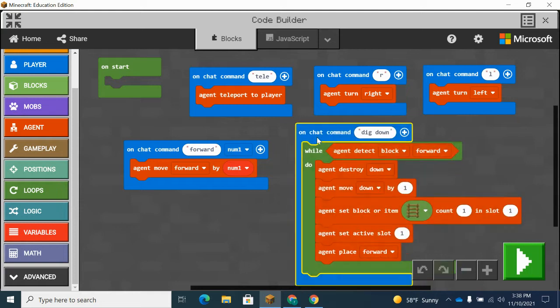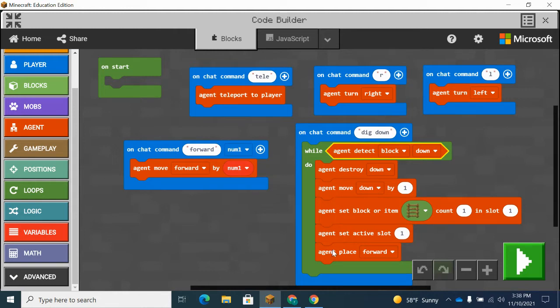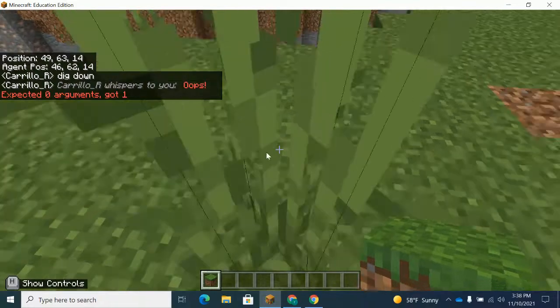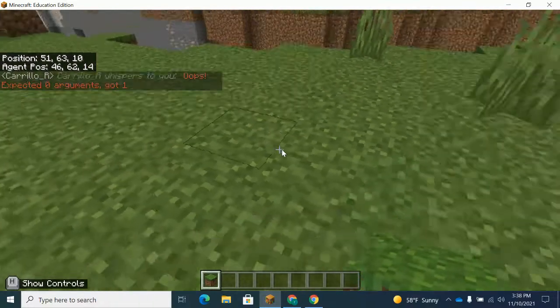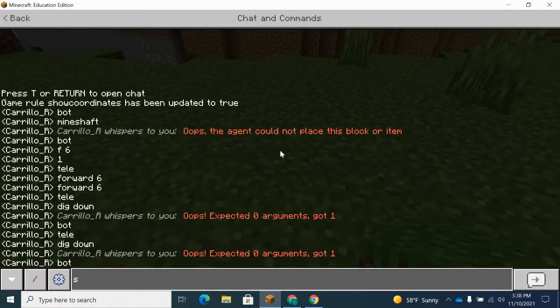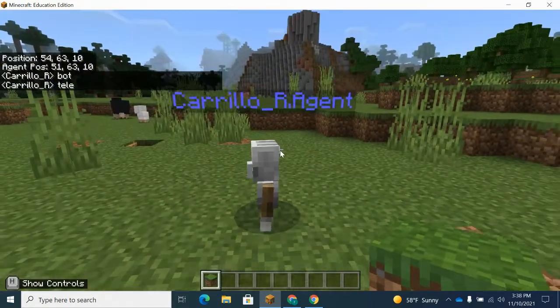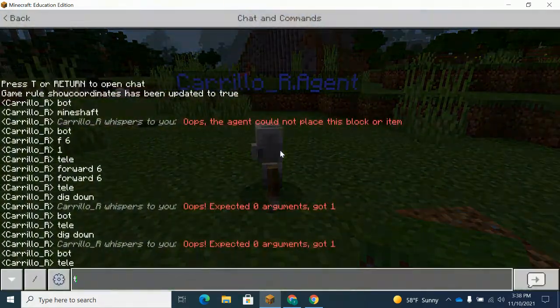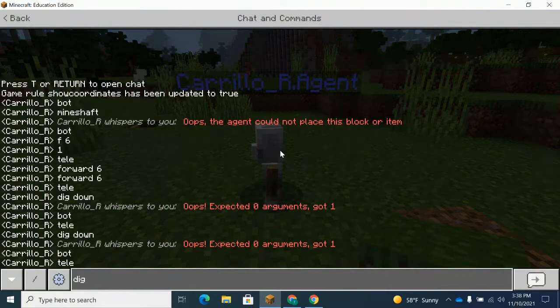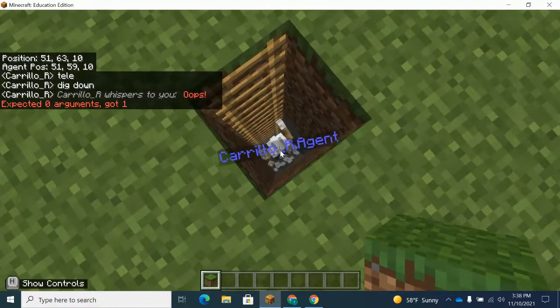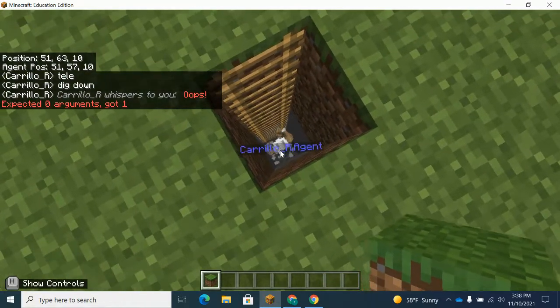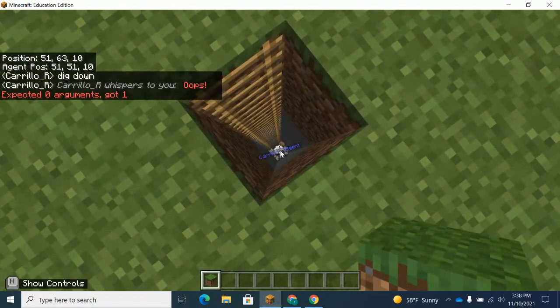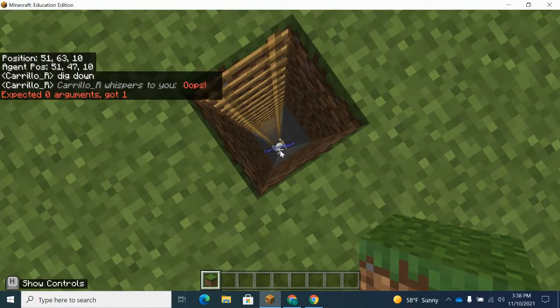This says, while the agent detects a block down, keep doing these things. So it's going to detect a block down, do one cycle, and then recheck. If something's still below him, it's going to keep doing it. So let's teleport him here. So then we'll do dig down. And there we go. He's digging down until he finds nothing below him. He's going to continue until he finds the cave or until he gets all the way to the void.